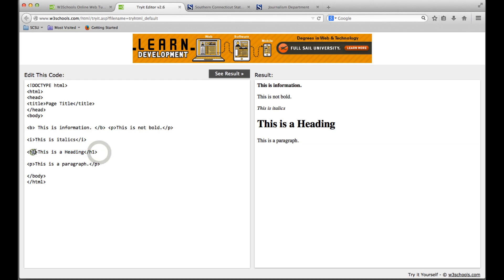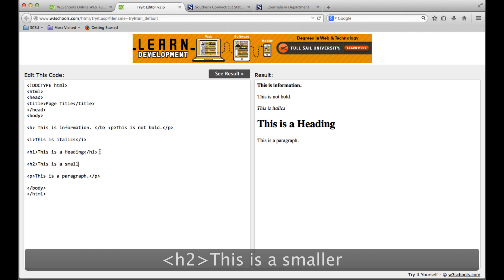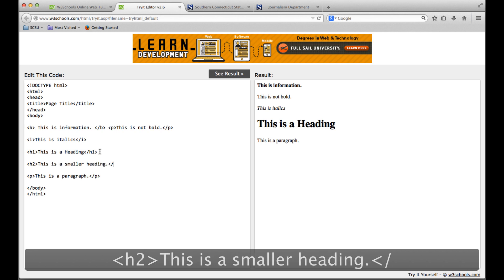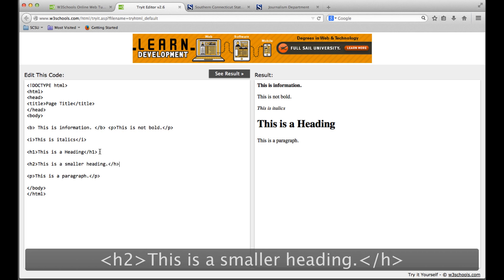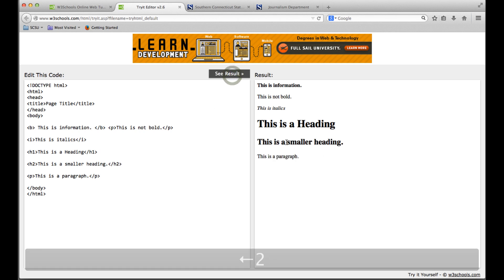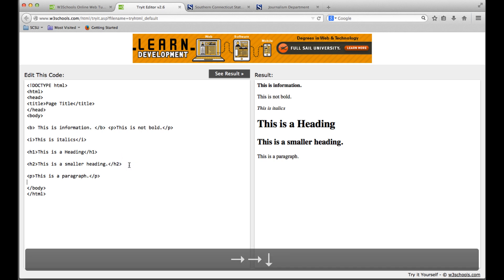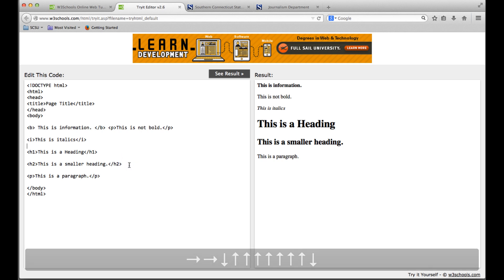There's different levels of heading, so you can do 'This is a smaller heading.' As the number goes up, the heading itself goes down, so h2 is a little bit smaller as you can see here. A heading tag means anything that comes after it will be on a new paragraph as well.